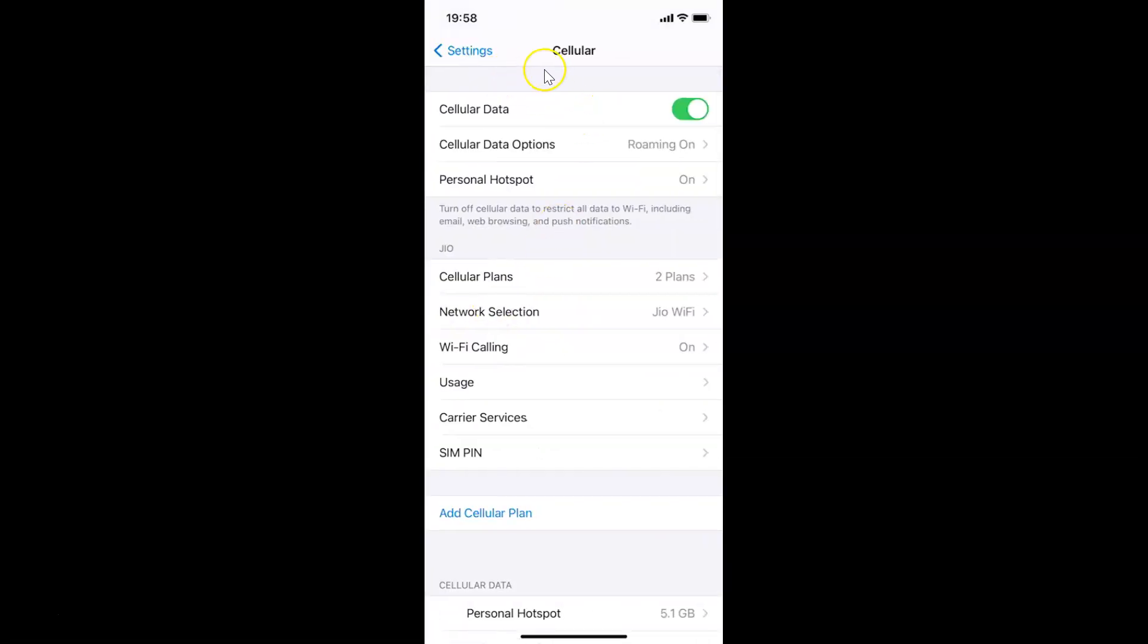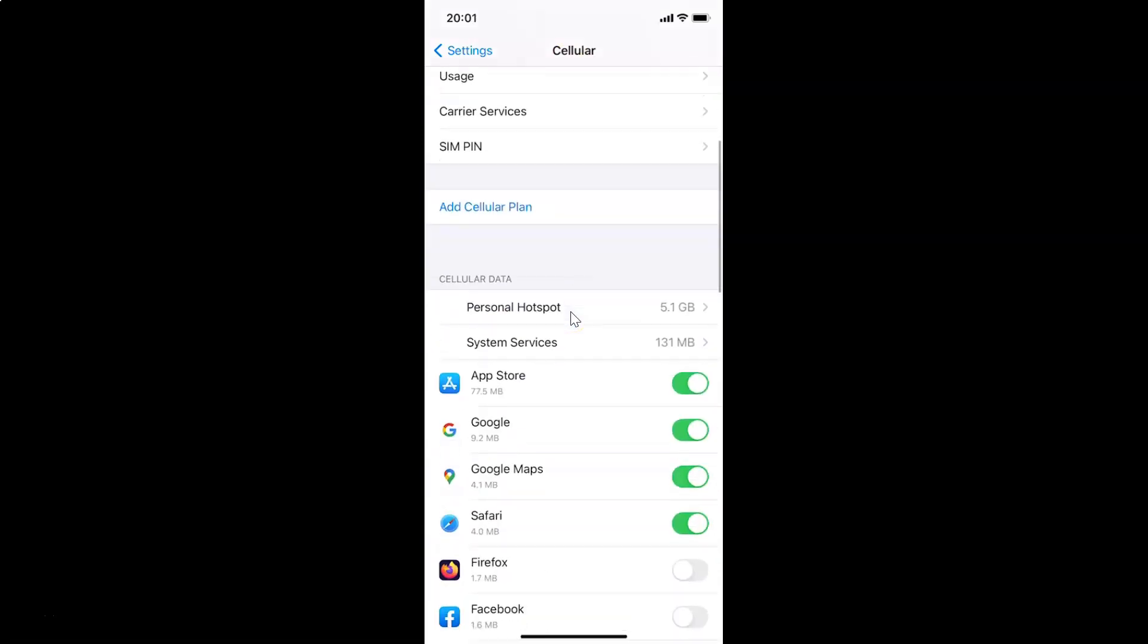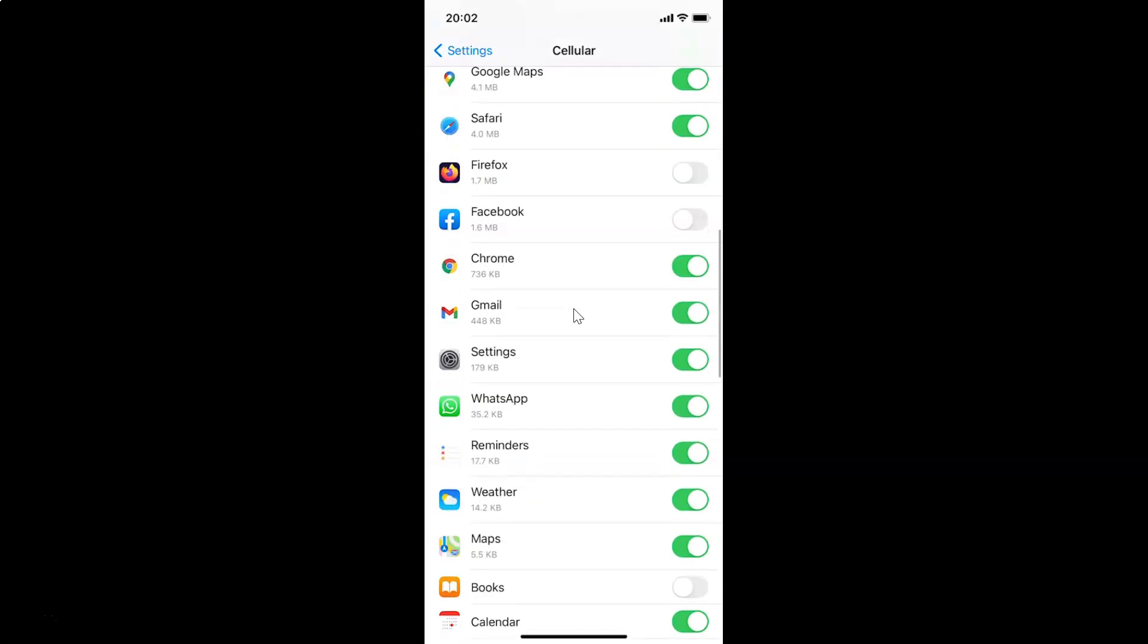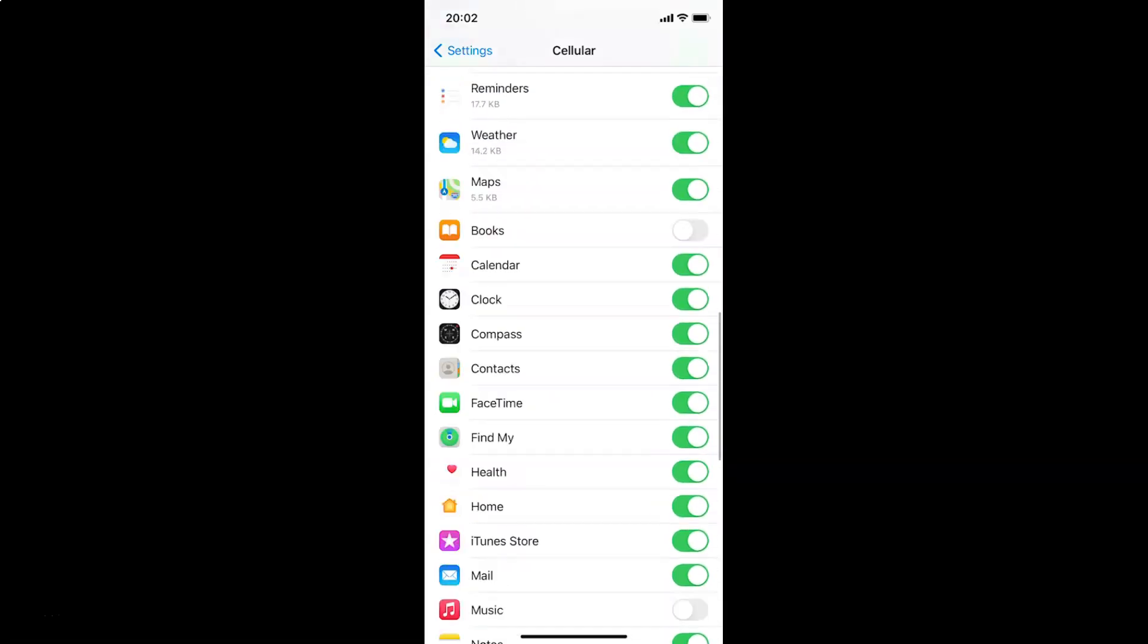On this screen you have to scroll down to the Cellular Data section. In this section you have to find FaceTime. Let me find that. Let me scroll down.